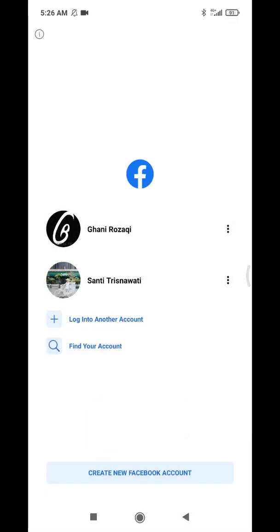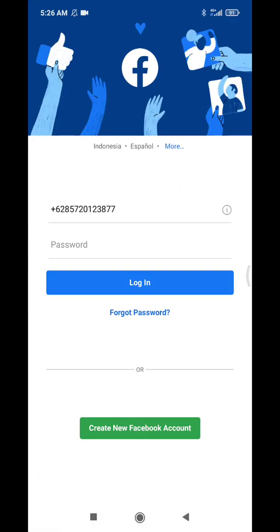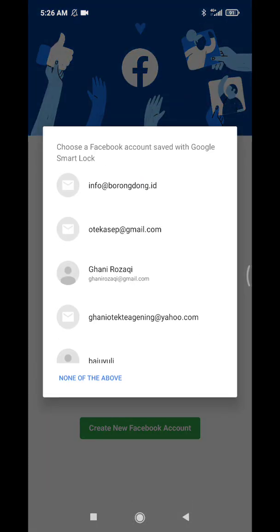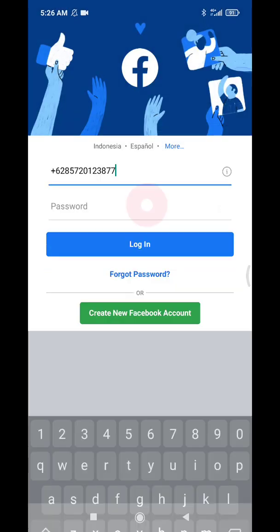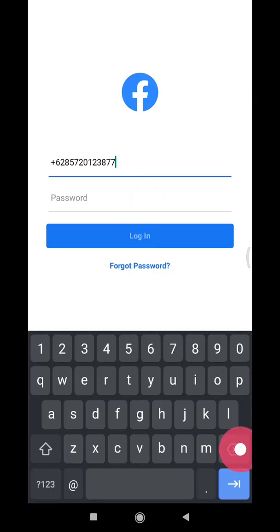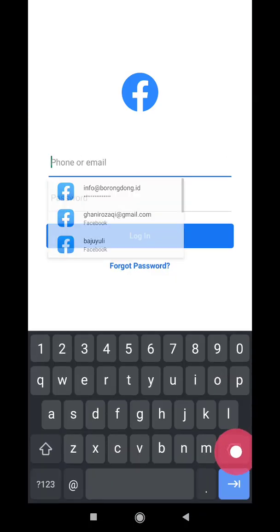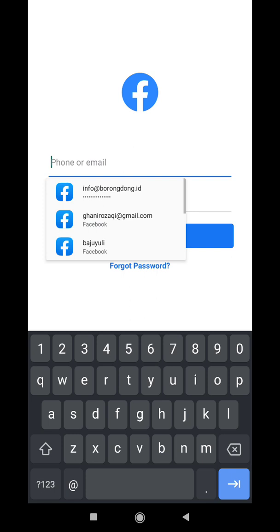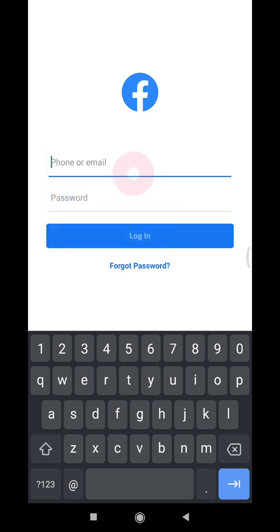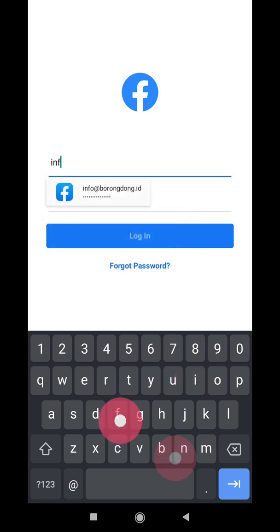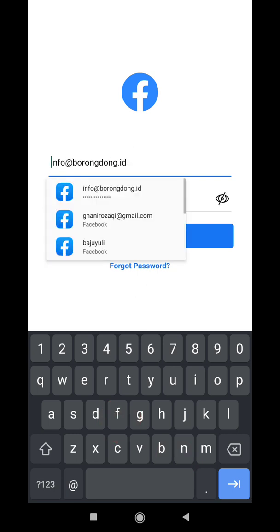Here I have to log into another account. Okay, and then I insert the new password, this new account, and then click login.